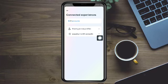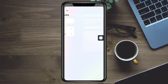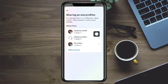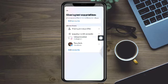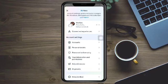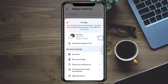It will open your Account Center. Click on Disconnected Experiences and click on Sharing Across Profiles. Make sure that your Facebook and your Instagram are both connected.